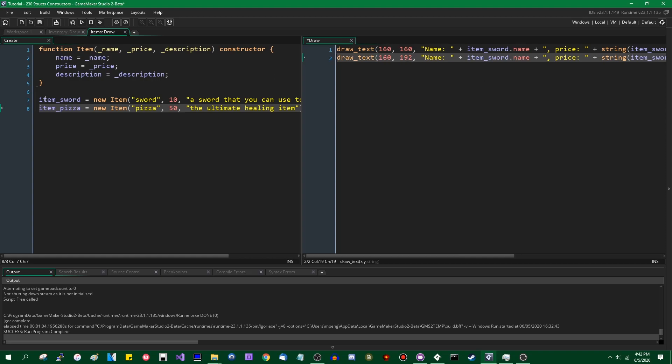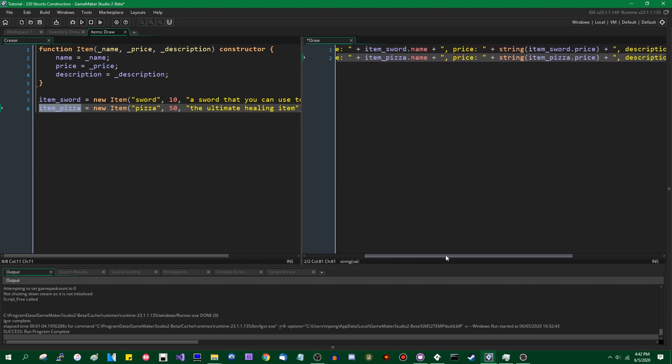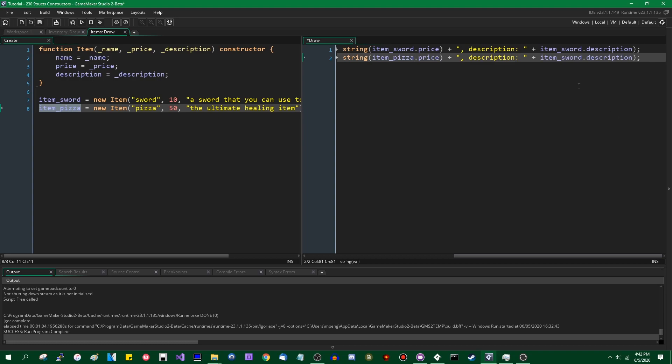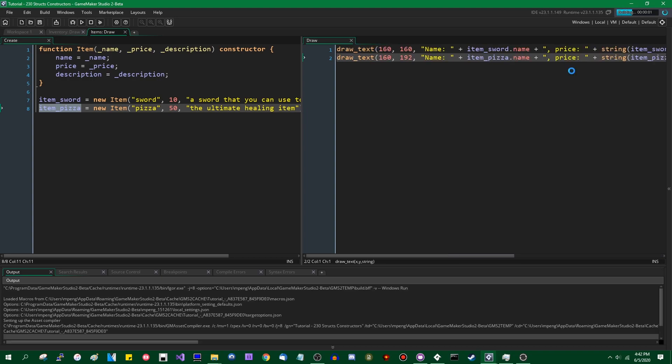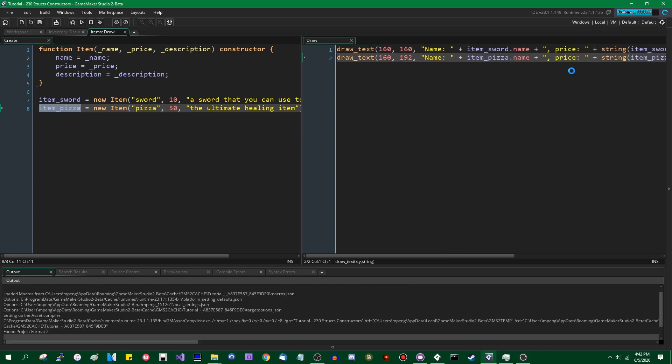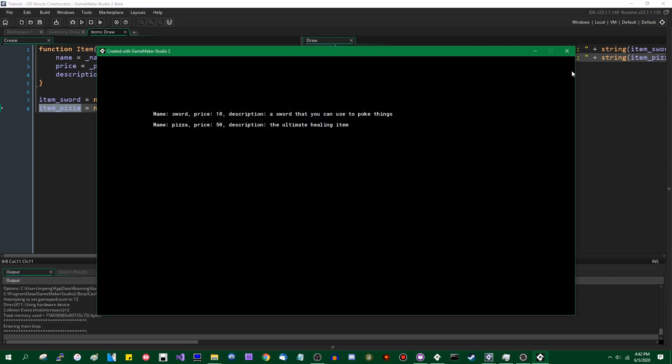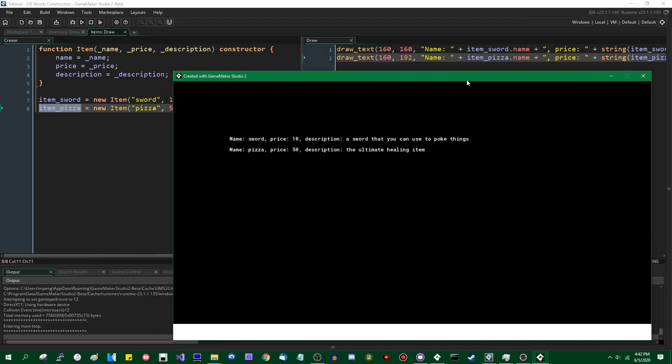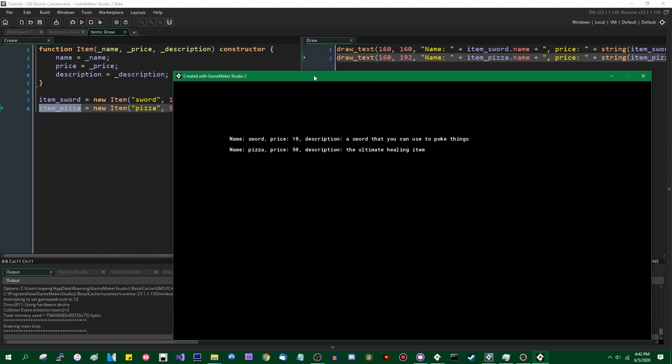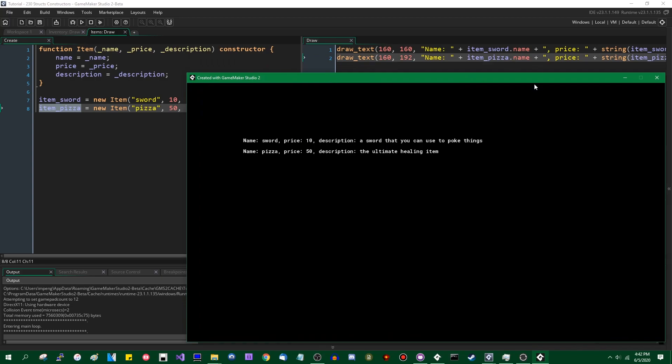Okay, is that good, am I missing any parentheses? It does not look like I am. And now let's do the same thing on the next line for the other item. All right, so I'll run the game.